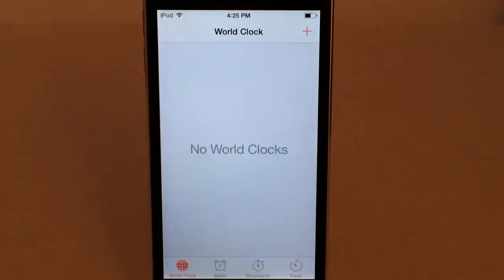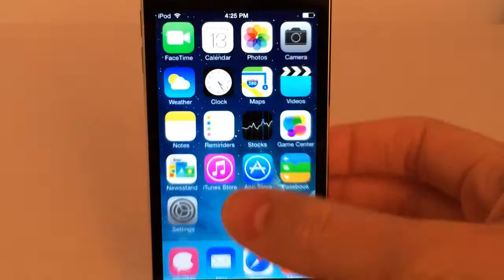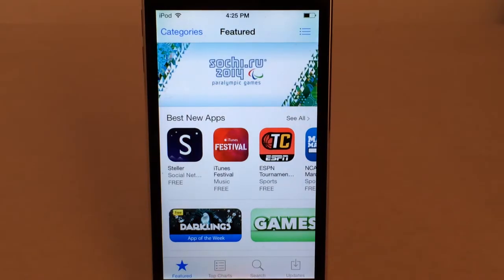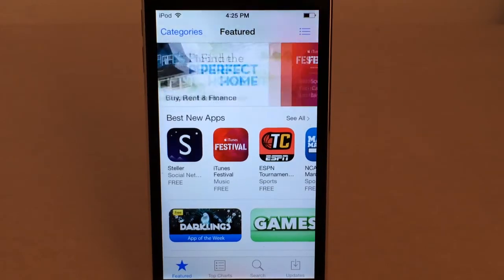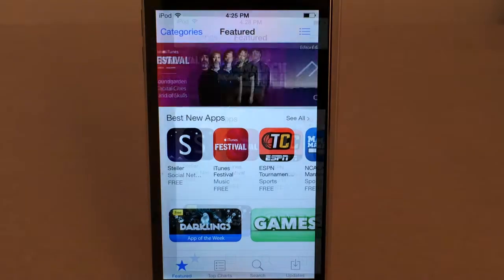The next tweak I'm going to show you guys is called No Near Me. It's available in Cydia for free. This tweak removes the Near Me tab from the App Store that Apple added in iOS 7. In iOS 7, Apple did add the Near Me tab at the bottom of the App Store, and this tweak, as you can see, completely removes it. So if you don't like that tab or you just don't need it, this tweak completely removes it. It's called No Near Me, available in Cydia for free.